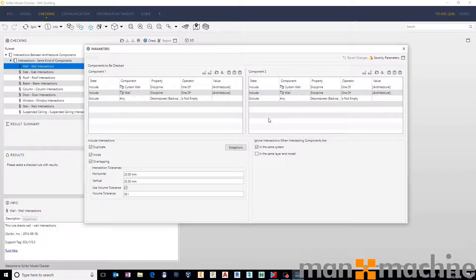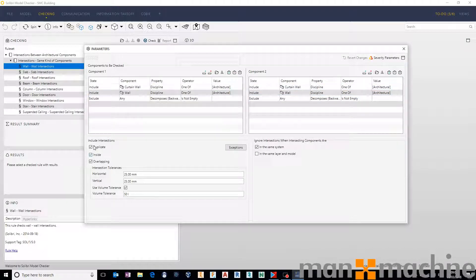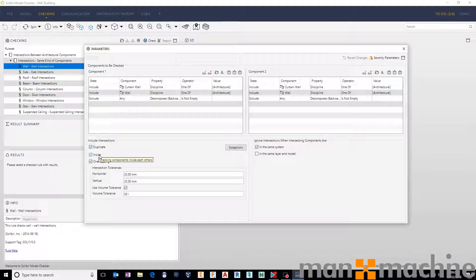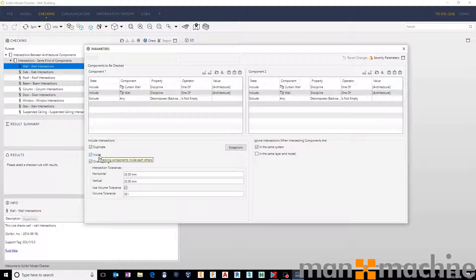Once it's made those selections, it can check them for duplicates. So two components of exactly the same size, shape, and volume in the same position. It can check for components inside one another. For example, a wall that is slightly smaller than the other, but sat inside one another.